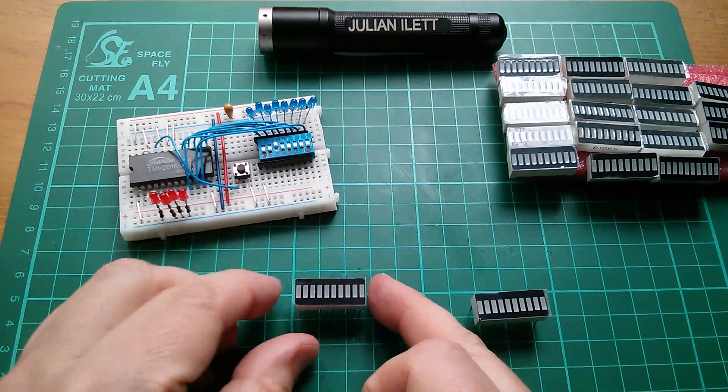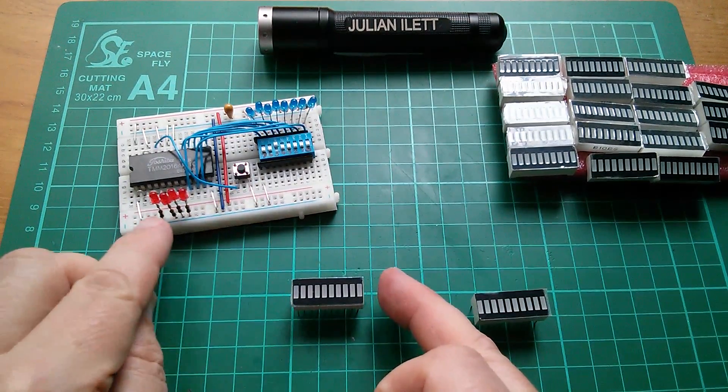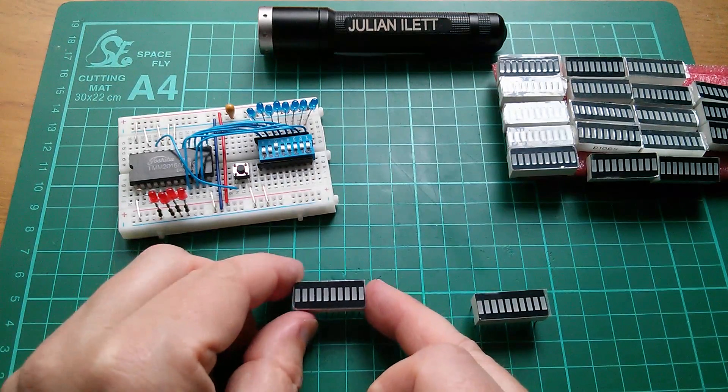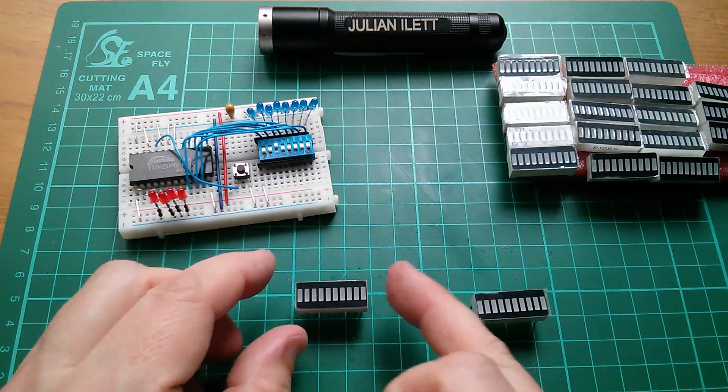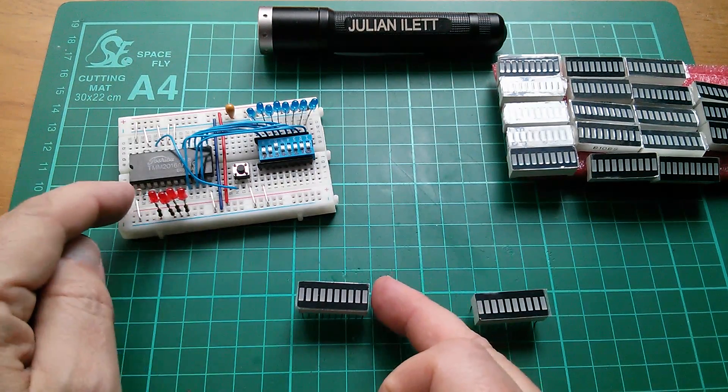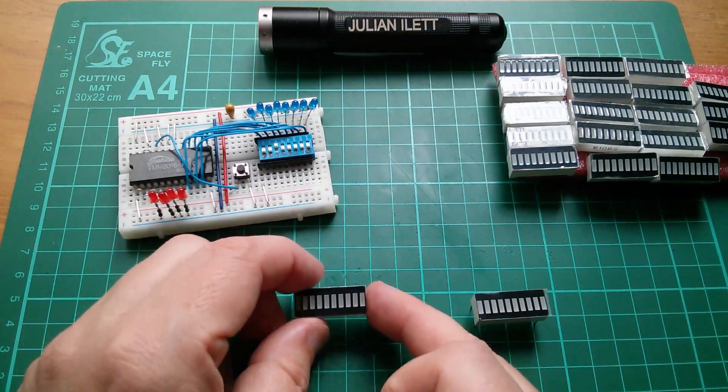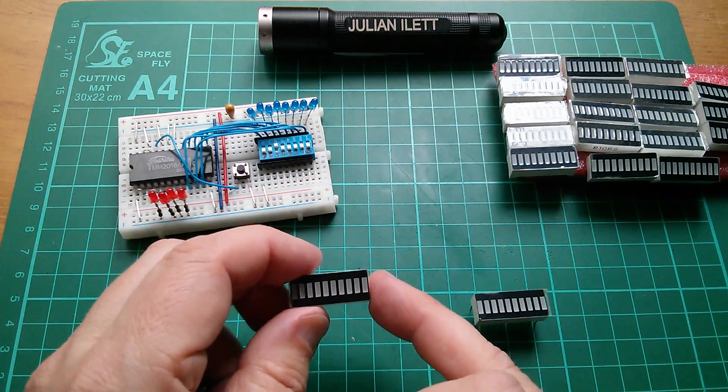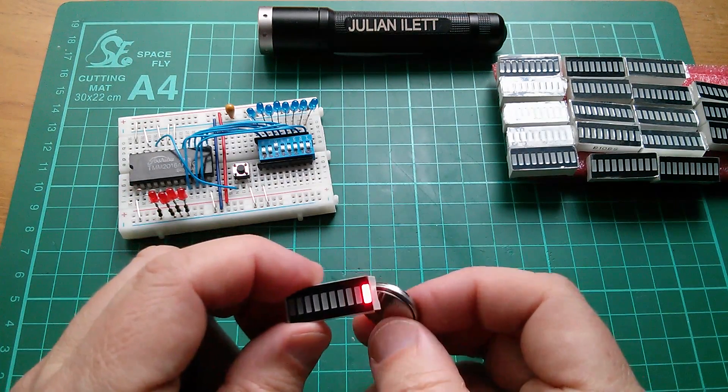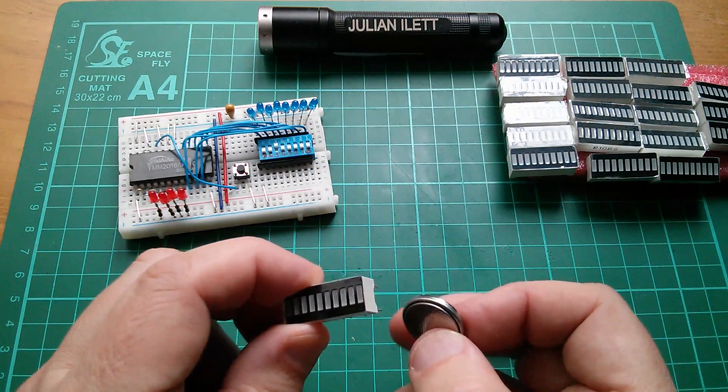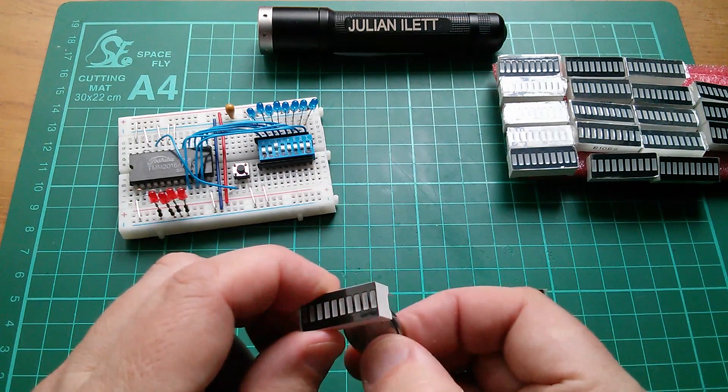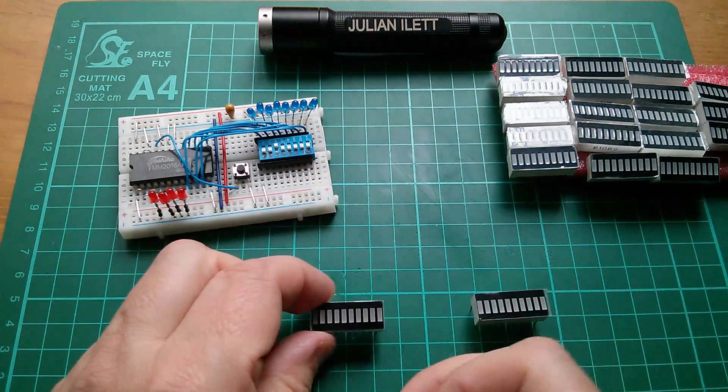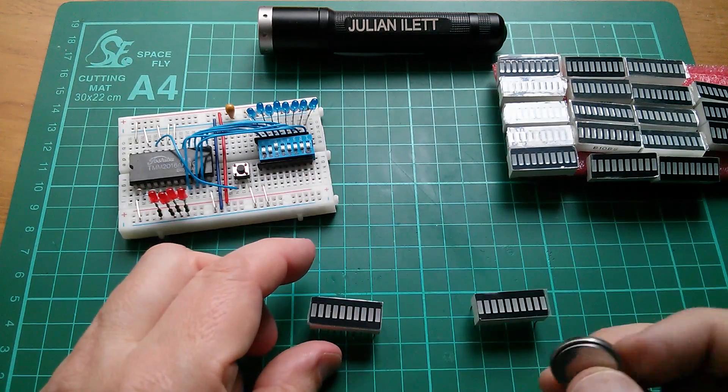I think I'm going to make them common cathode, so common ground, because I want to be looking at positive signals. If a signal is high, I want the LED to be on. If I made these common anode, then it would be the other way around. These would light up if the pin goes low, and I don't really want that because that's inverse logic.